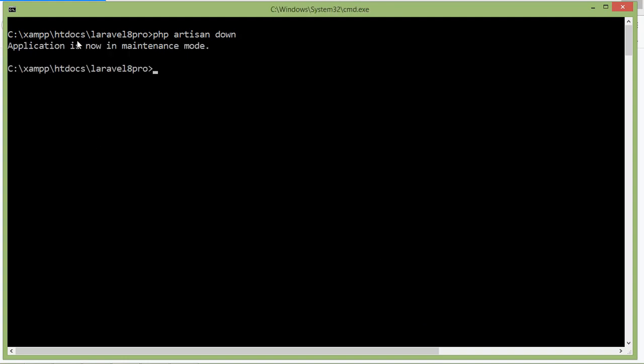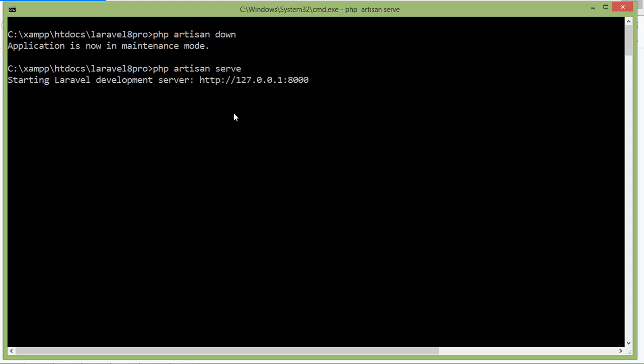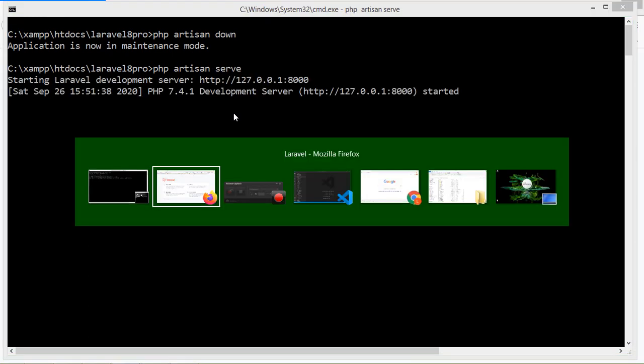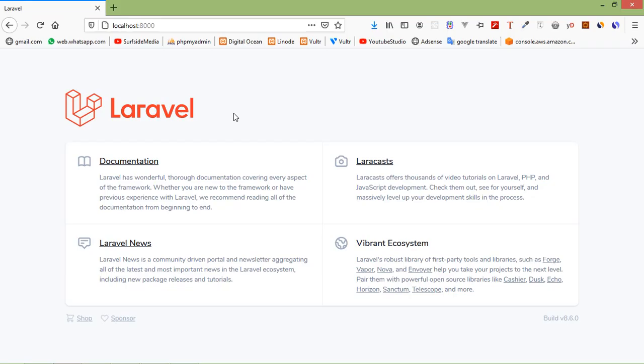Now application is in maintenance mode. Now let's check this. So first of all run the application, so just write here php artisan serve. And now switch to the browser and just refresh the page. And here you can see service unavailable 503. It means our application is now maintenance mode.